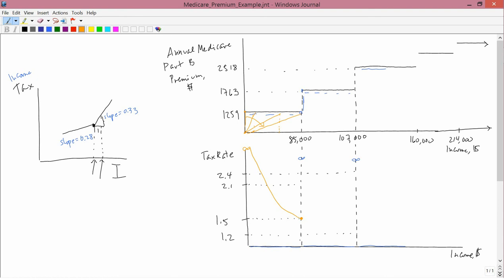Just above 85,000 you're here at 1763 and so you have the slope of this line. Well the rise is 1763, the run is 85,000 and it turns out that that's 2.1 which is here. Then you keep on going, let's say to this income level, the slope of this line, this income level the slope of this line. So those lines are getting flatter so it's falling. It ends up at 107,000 which is at this point. And the slope of the line from the origin to that point, well the rise is 1763 and the run is 107 and it turns out that that's equal to 1.2.